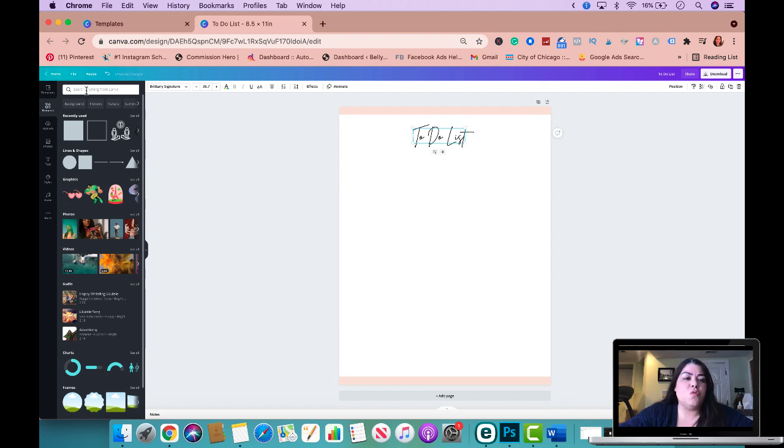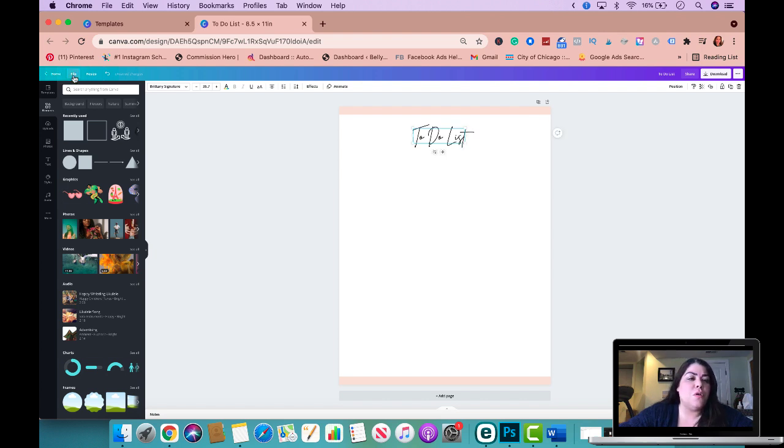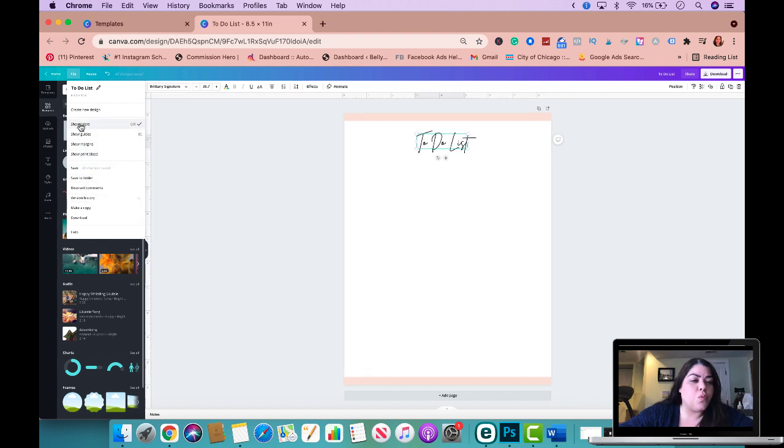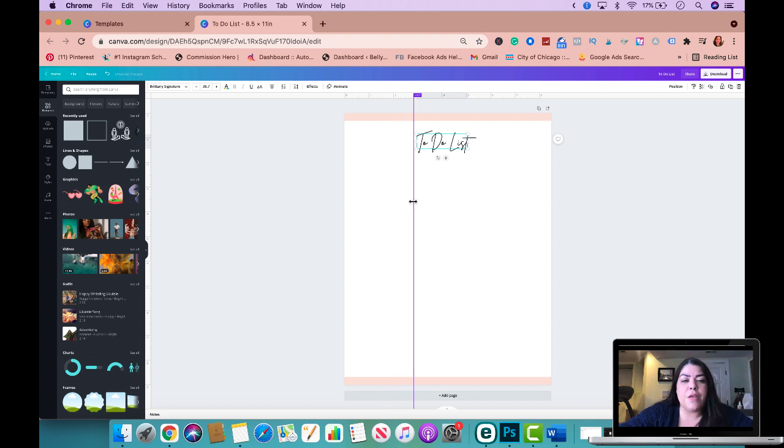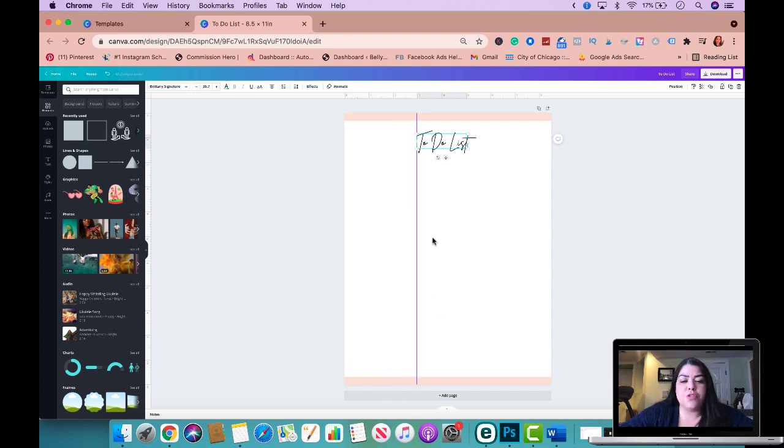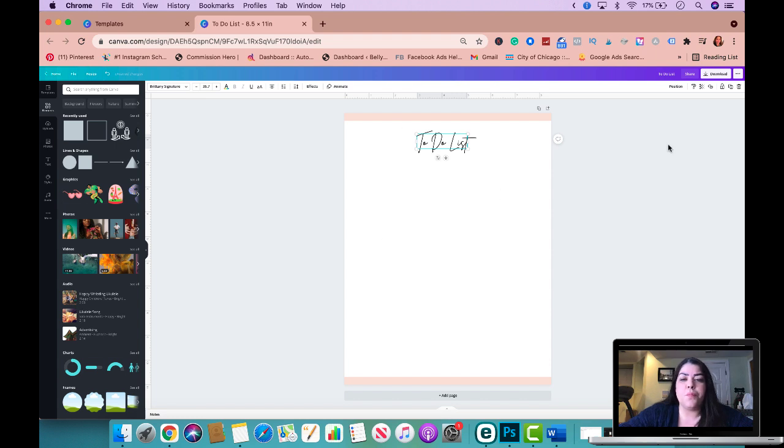If you ever need to use rulers, you could just go to file. You could go to right here, show rulers, and you could just drag them if you need them to measure stuff, to make sure the center, et cetera. So you could do that if you ever need to.